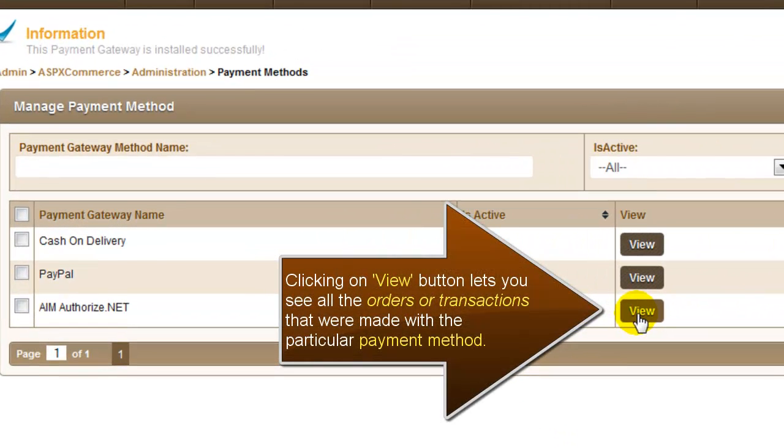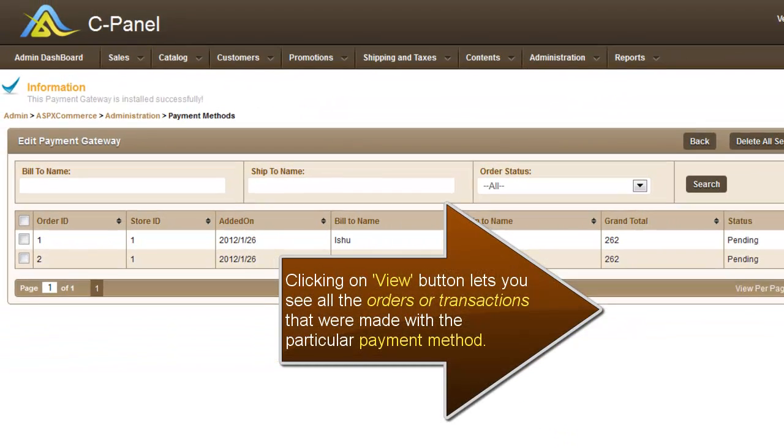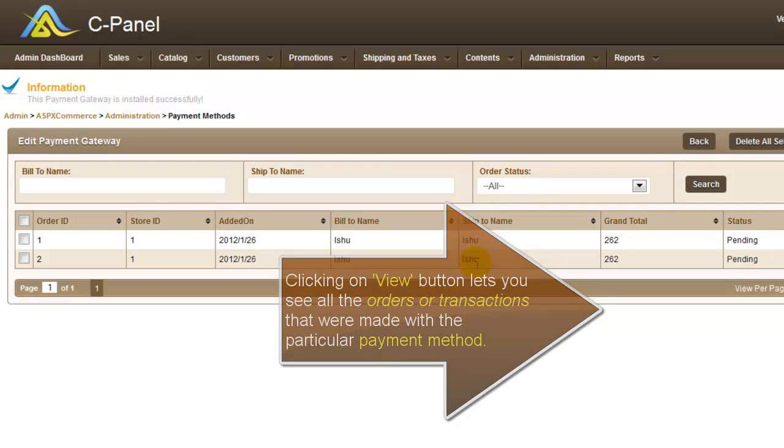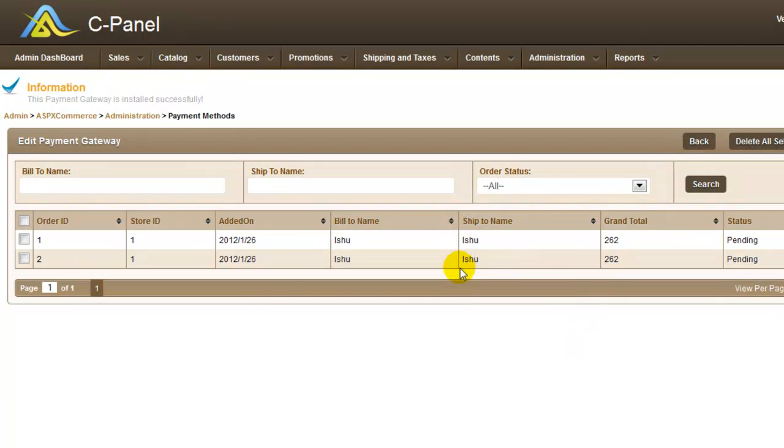The view button here lets you see all the transactions or order details that were made using the particular payment method.